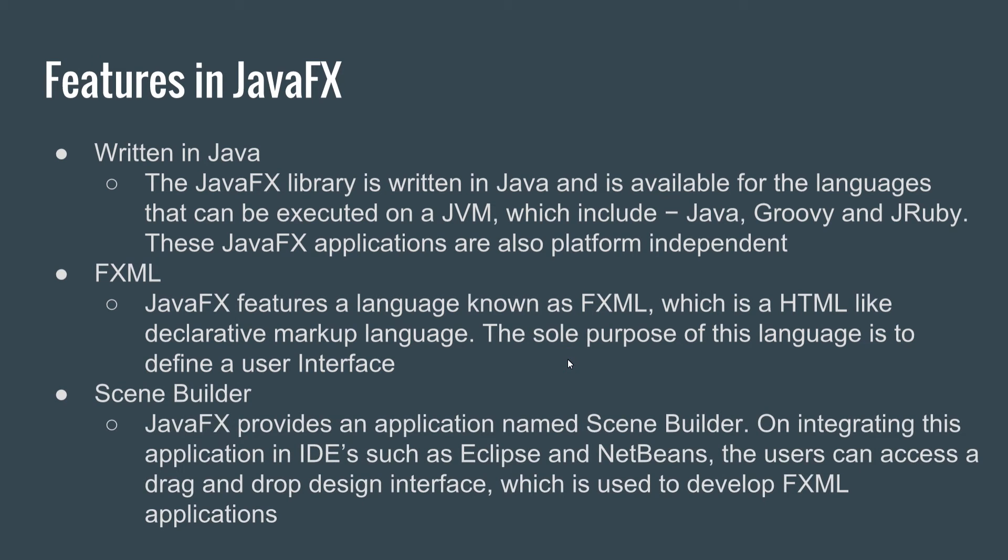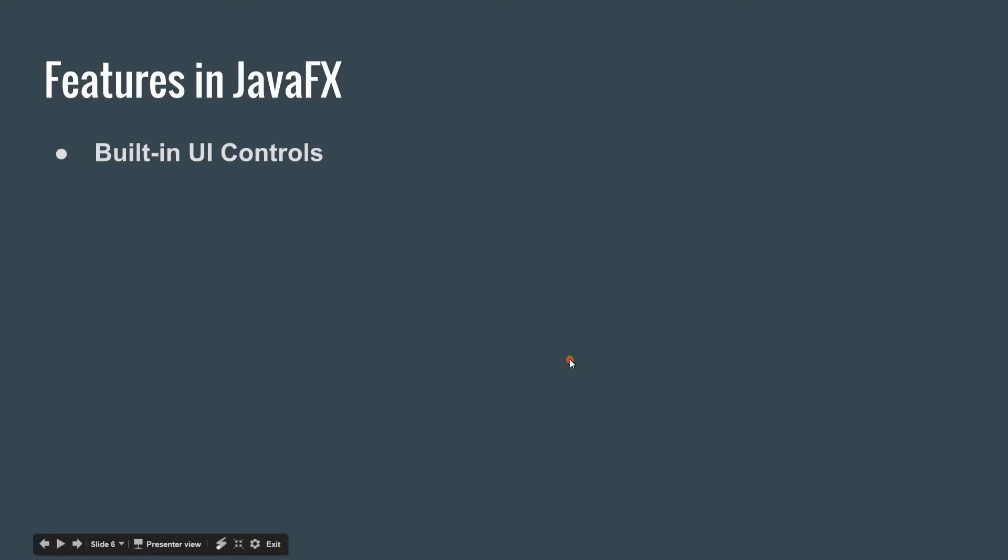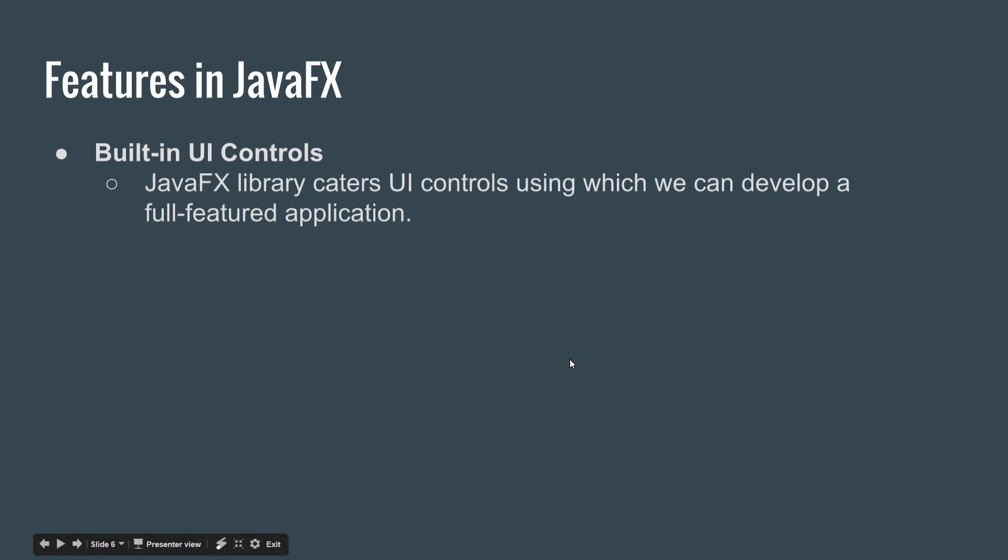On integrating this application in IDEs such as Eclipse, NetBeans, or IntelliJ IDEA, users can access a drag-and-drop design interface which is used to develop FXML applications. So we have built-in UI controls.